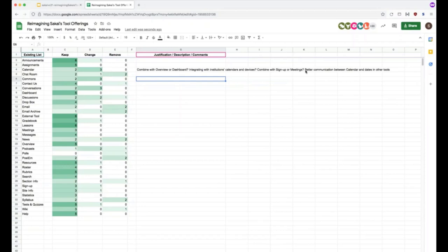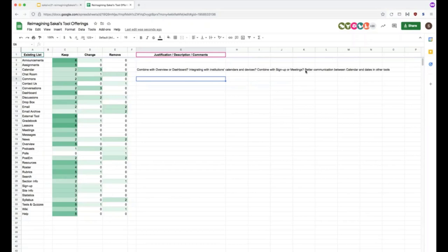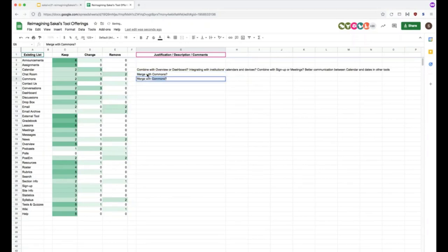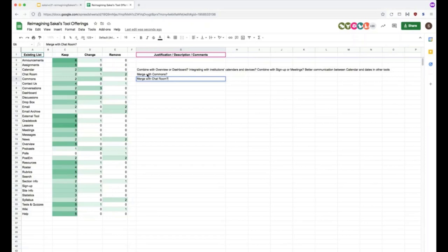And I've tried to capture some of the points that are in the chat as well. We'll move on to the other tools. So commons or conversations or podcasts look like the next top three. Oh, and discussions. Anybody want to talk about that? John says merge chat room and comments. Okay.